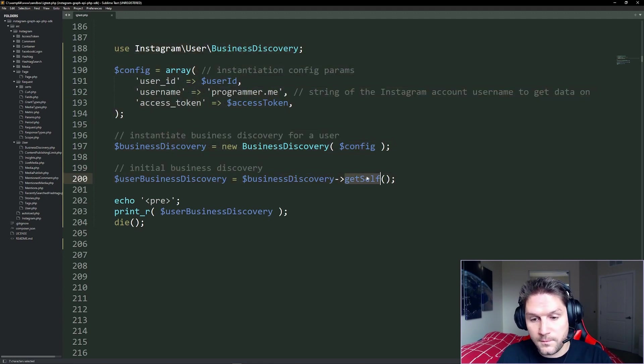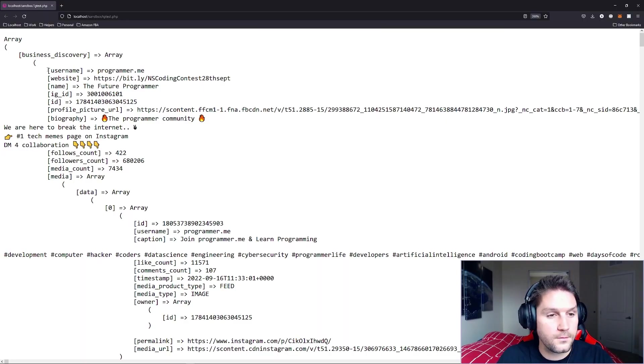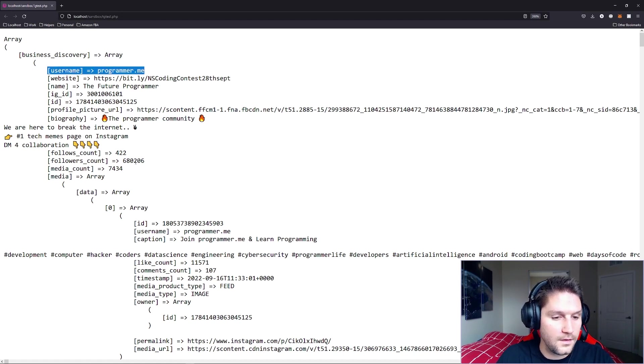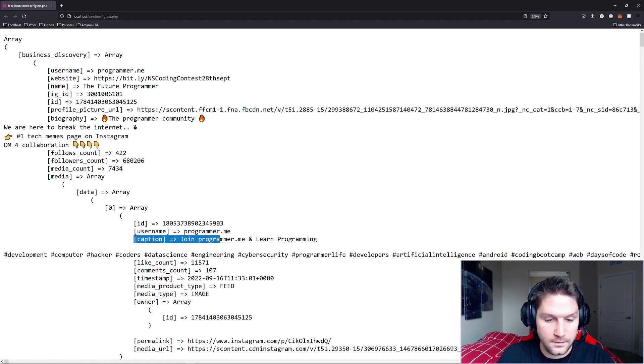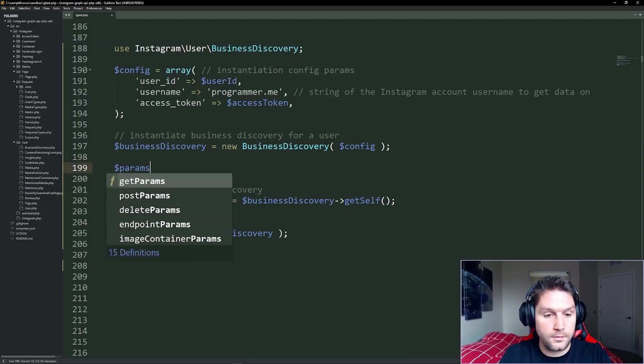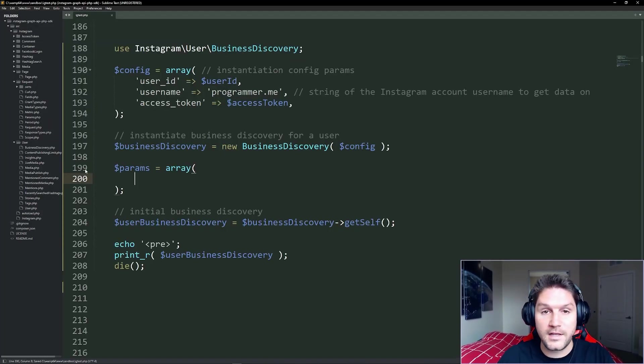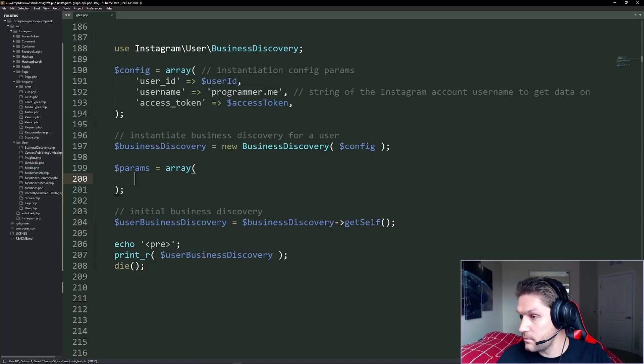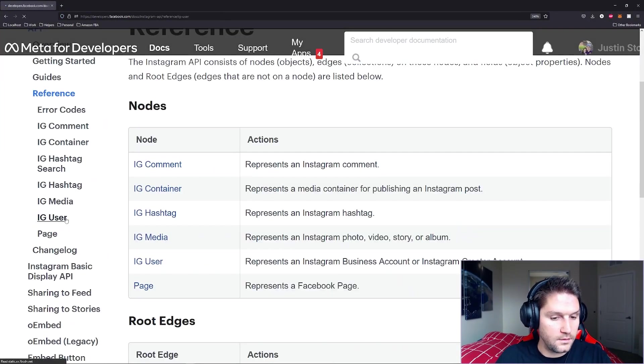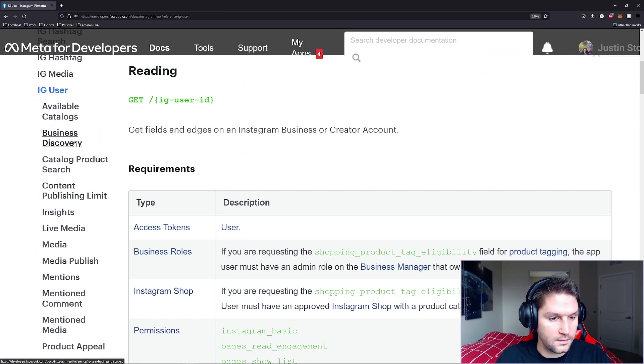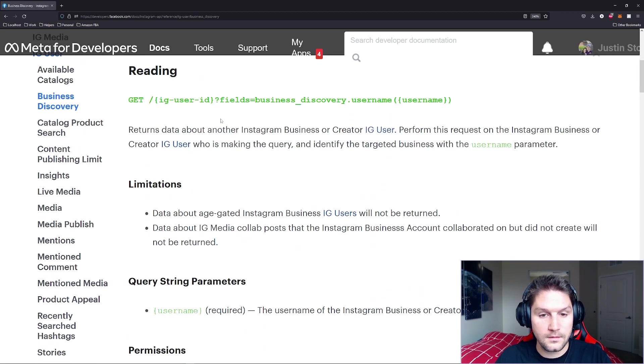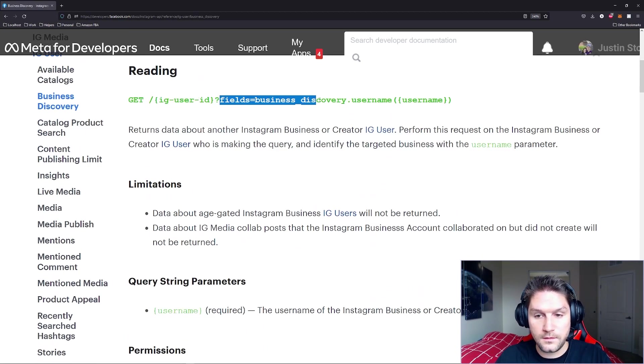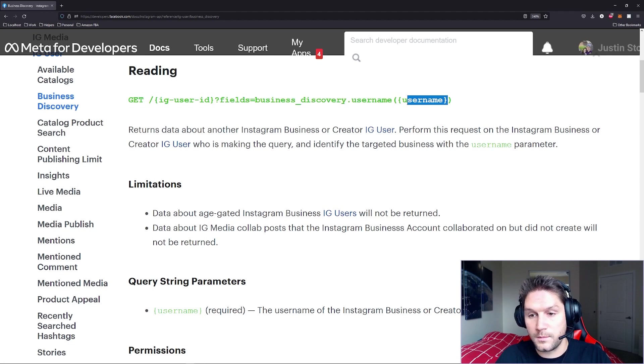Now, this getSelf function also can take in custom parameters. Let's say for example you only wanted the username and then for each media you only wanted the ID and the caption. How do we do that? Well, we're going to create a custom params array right here and we're going to populate it with what the endpoint requires. So if we hop over to the actual documentation, we're under the IG user and then we're going to click business discovery.